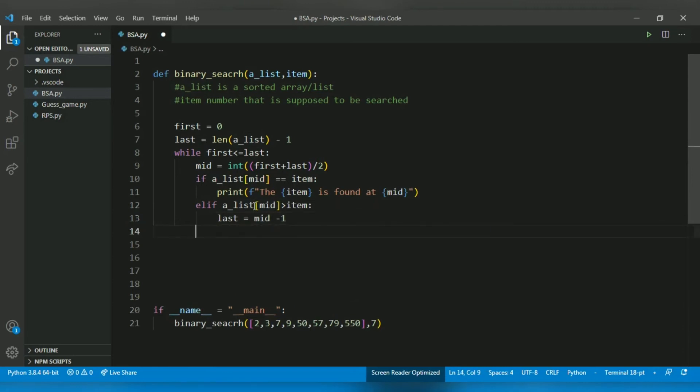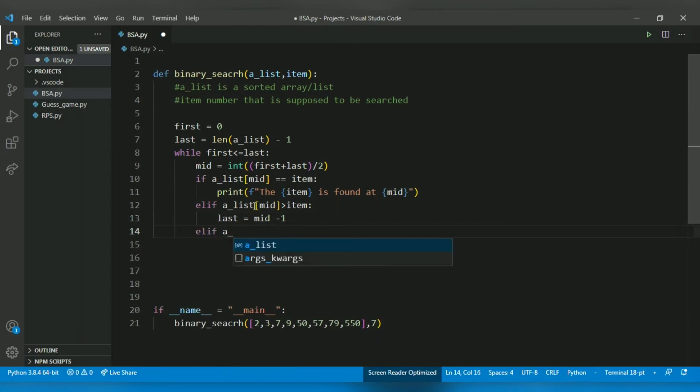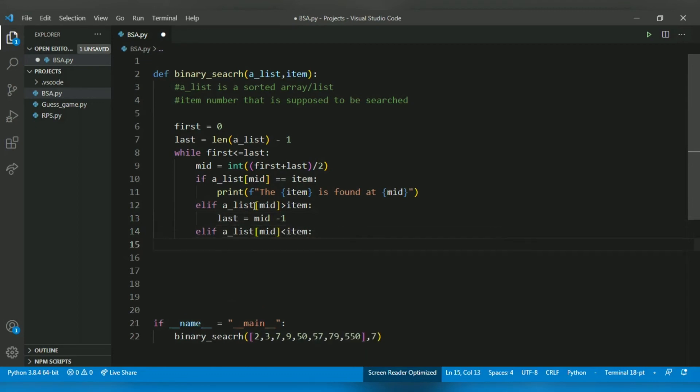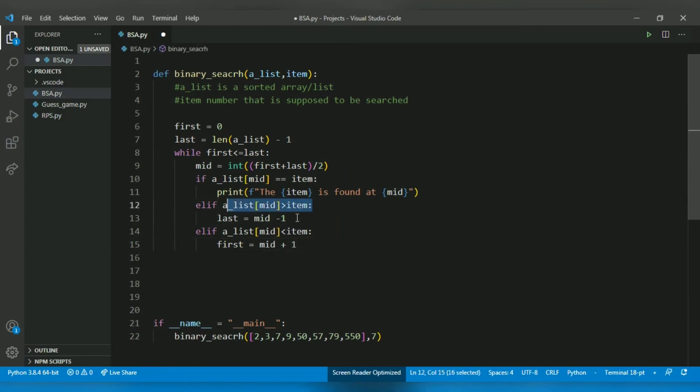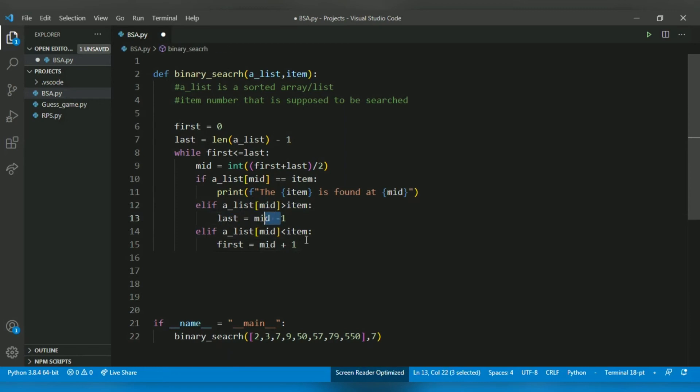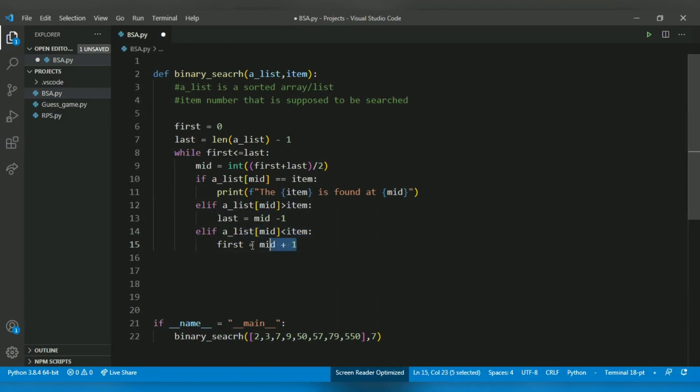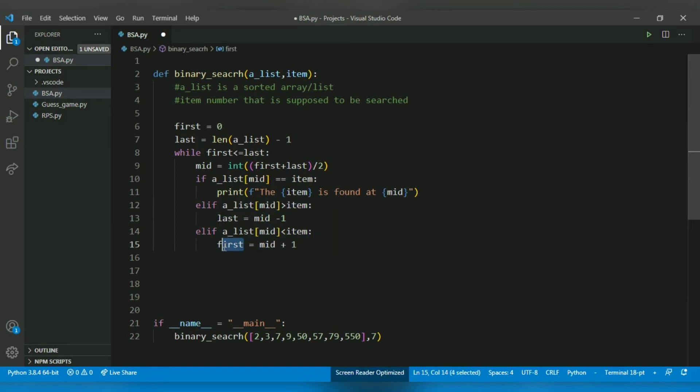If a_list[mid] is less than item, then we have to choose the second half, which is possible by increasing first. So first equals mid plus 1. If it's smaller, then we have to go left, so last will be mid minus 1. If it's greater, we have to go right by incrementing the first index.